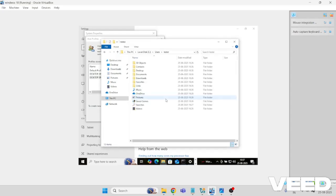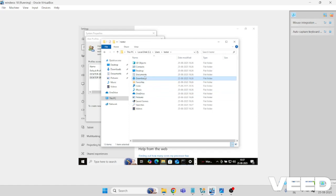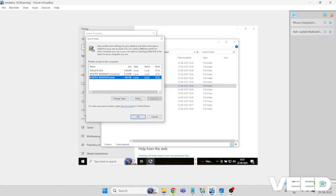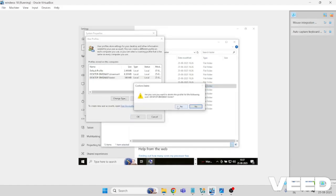If you have any data, you can copy from Downloads, Documents and all. Once you've copied, simply come here and delete and click yes.